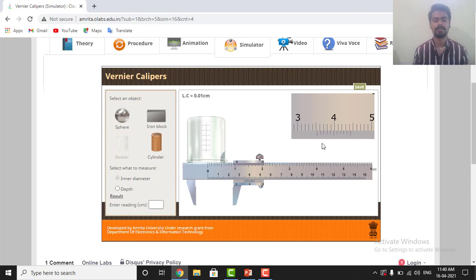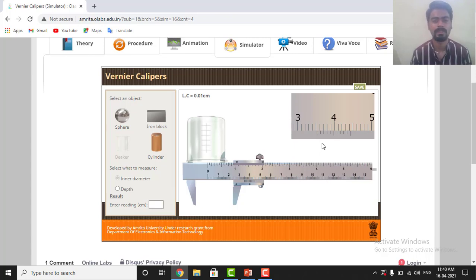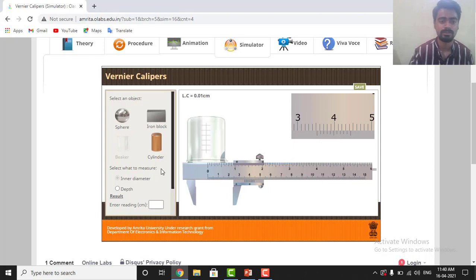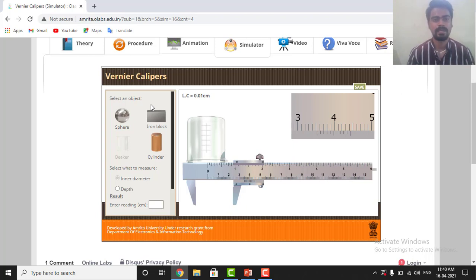That's all for today's lecture. You can use this simulator, known as OLABS (Online Labs), and perform the experiment using different objects — a cylinder is also there, an I-am block is also there. Thank you for attending this lecture. We will meet in the next lecture. See you, bye.